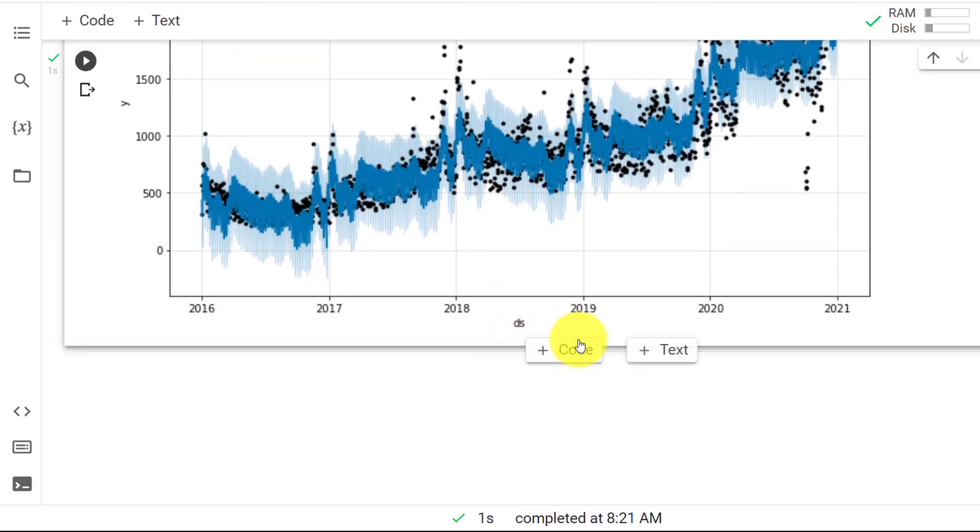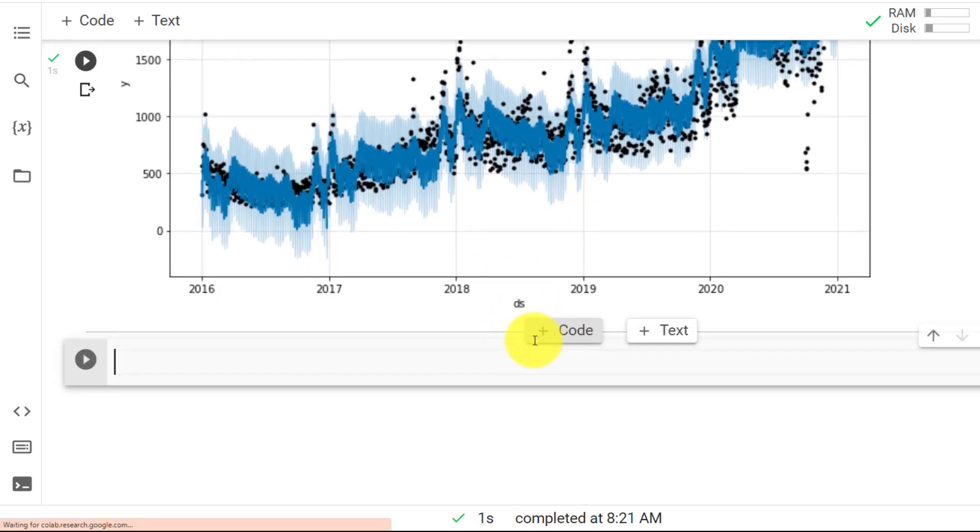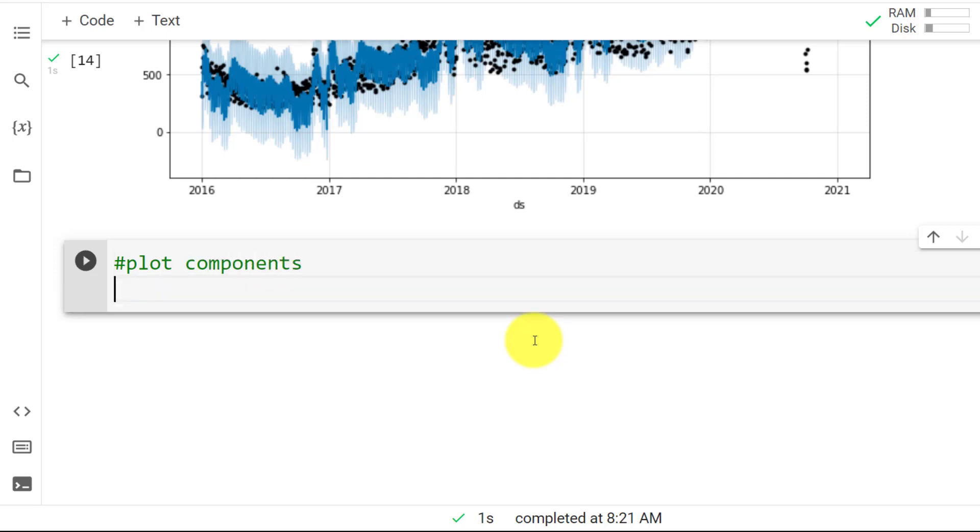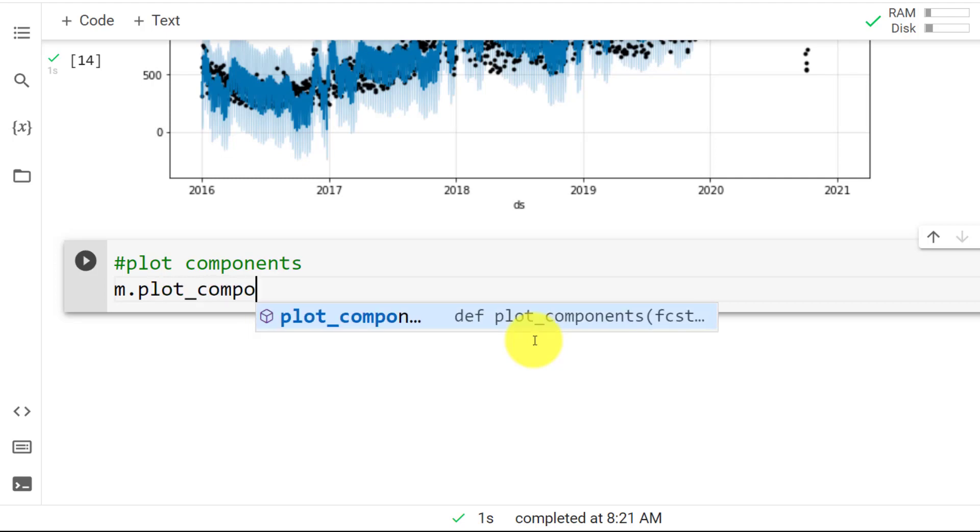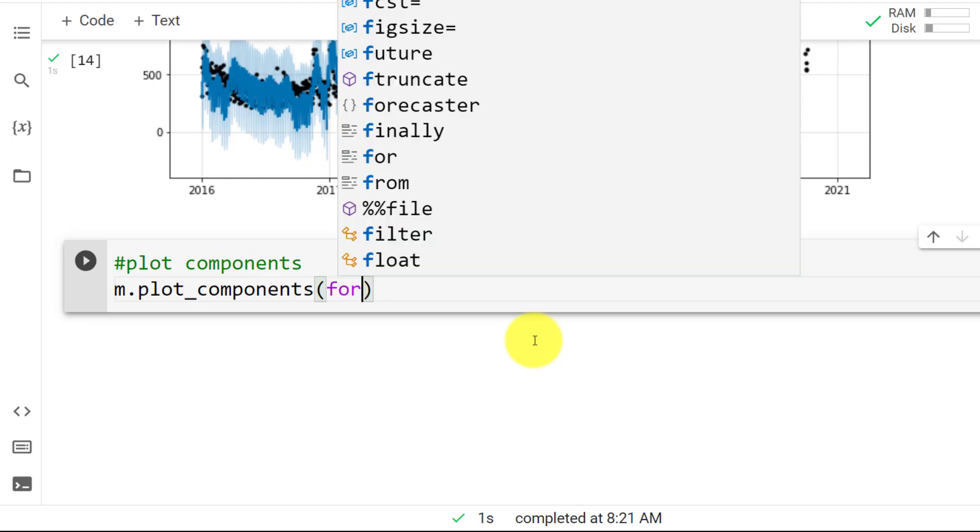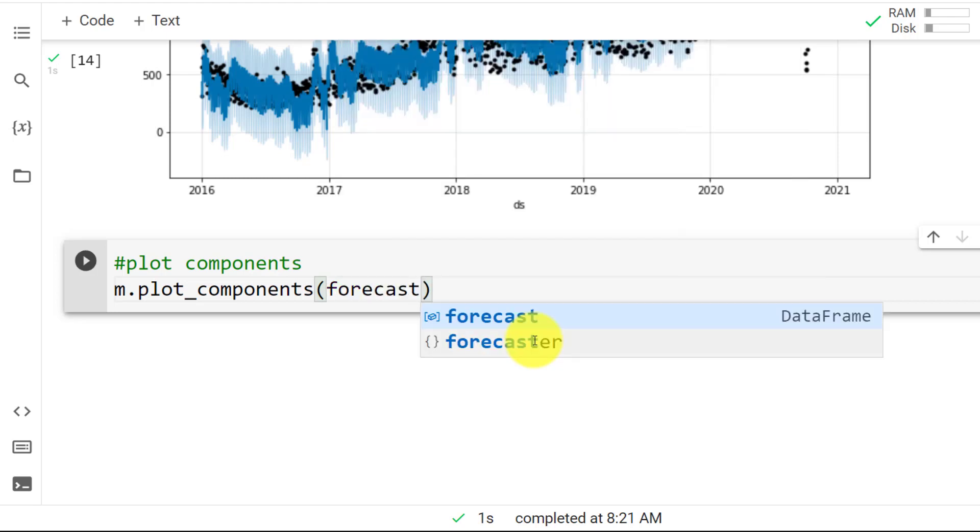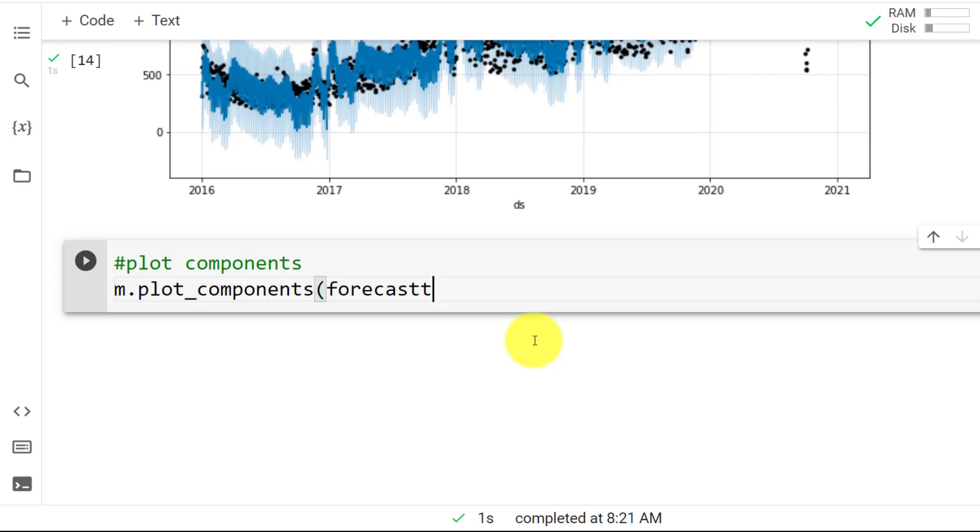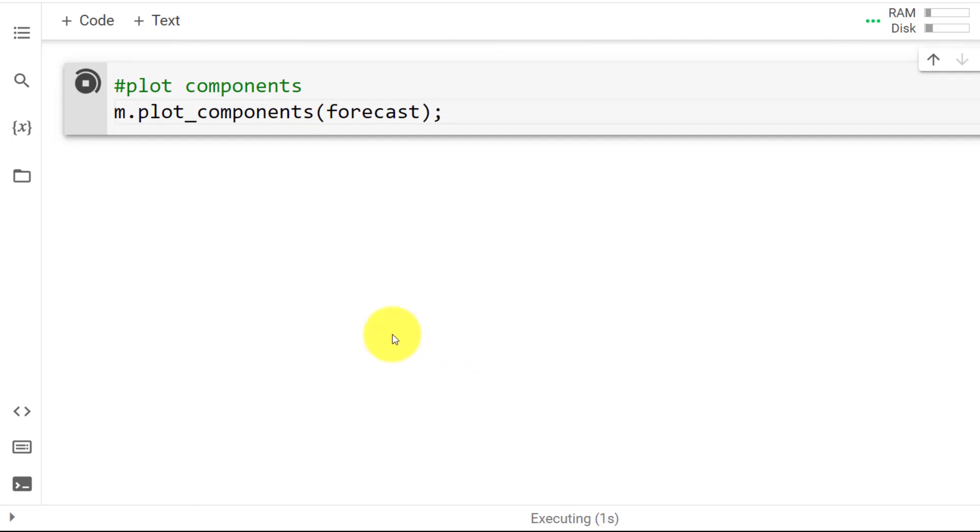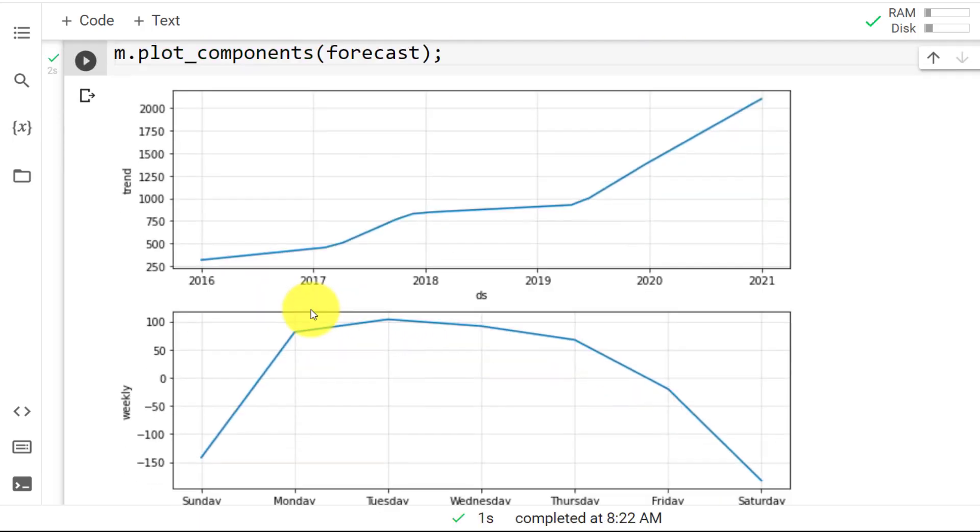And with this, we move on to the last plotting of the components. So plot components. And then we use the model. And then plot_components. Open parentheses. And then we include here the forecast. Here we go. Forecast. And then a semicolon. Control enter. And here we go.